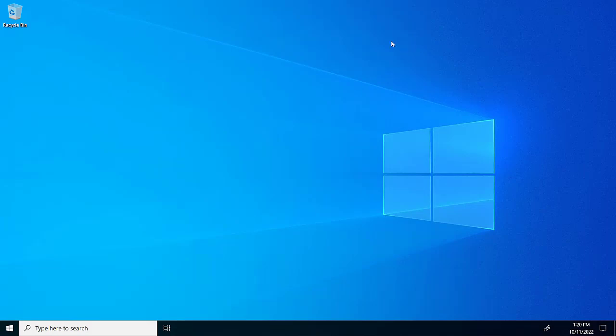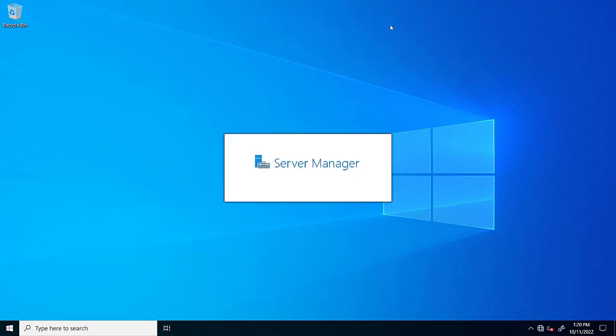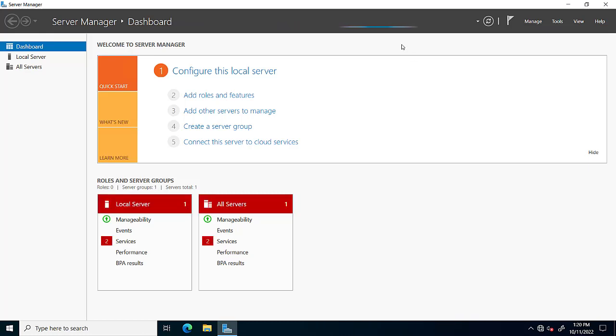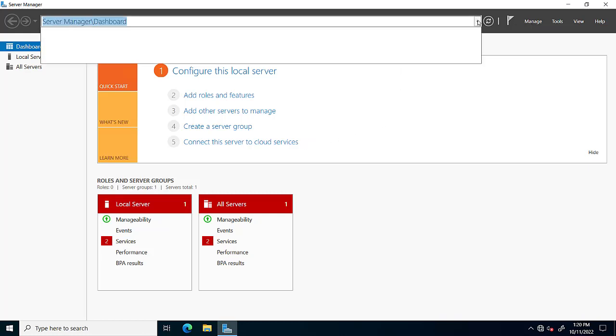Now the server is ready. This is the main server dashboard. We can see if any services are stopped or any other things.